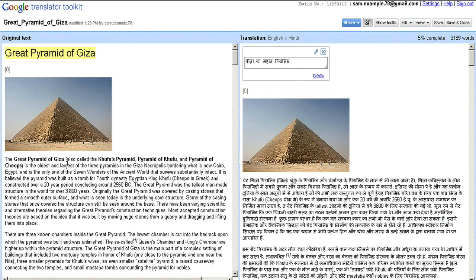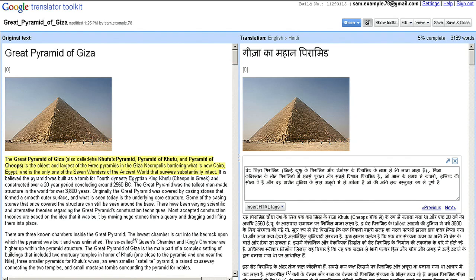I can now work on reviewing and improving the automatic translation. Let's say I want to correct this translation of Great Pyramid of Giza. I can click on the sentence and fix the translation, or I can use Google's translation tools to help me translate by clicking the Show Toolkit button.